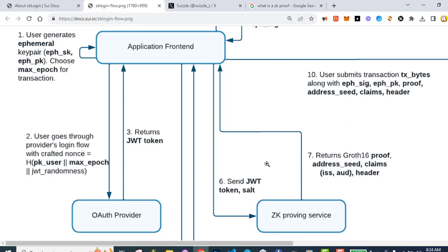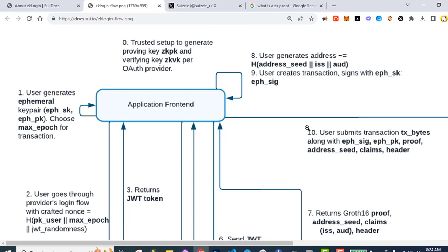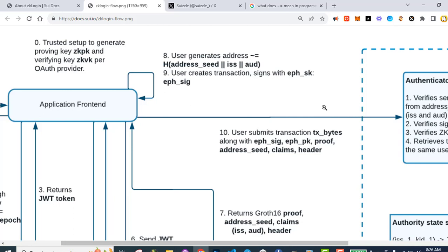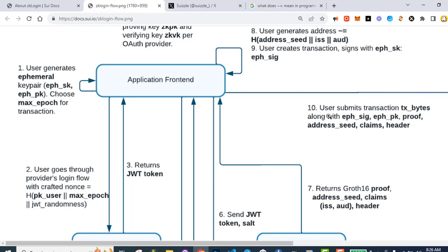Number eight: after we get our GROTH16 proof, address seed, claims, and header, the application front-end has a user-generated address — the hash of the address seed concatenated with the issuer identification number and the app identification number. Number nine: the user creates a transaction and signs with the ephemeral secret key, resulting in an ephemeral signature. Number ten: the user submits the transaction — TX bytes, the raw bytes of the transaction — along with the ephemeral signature, ephemeral public key, the proof, the address seed, the claims, and the header.